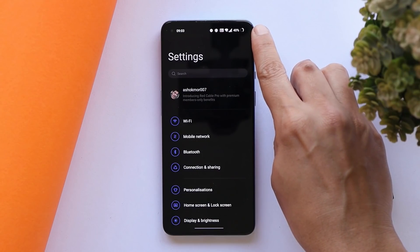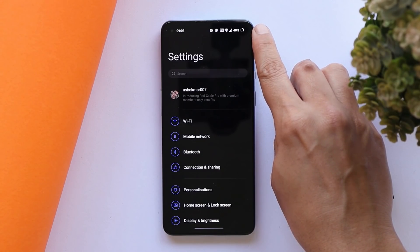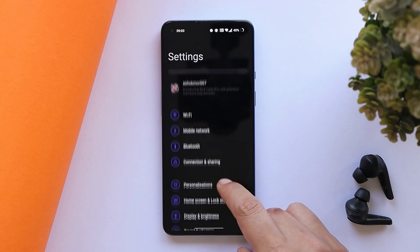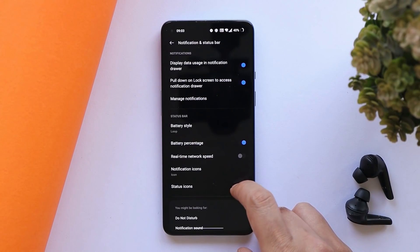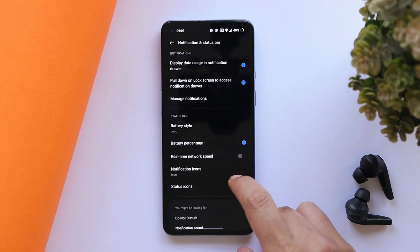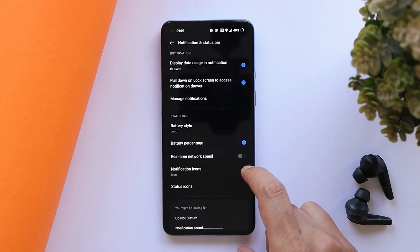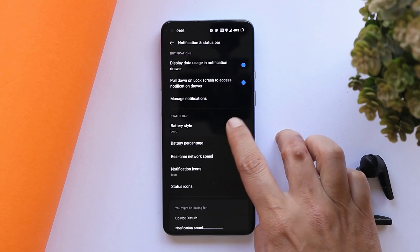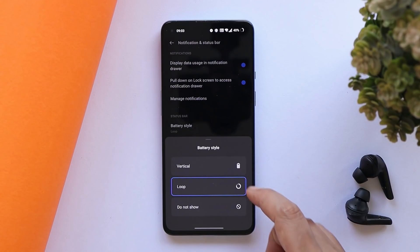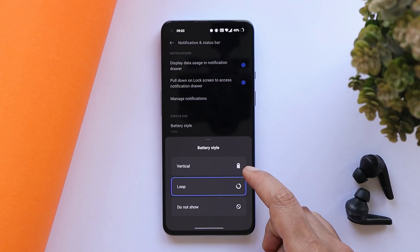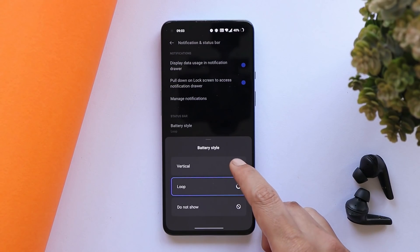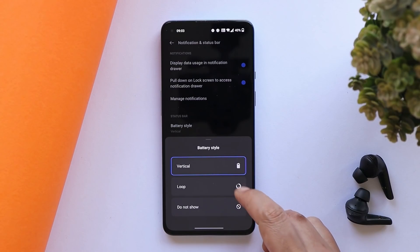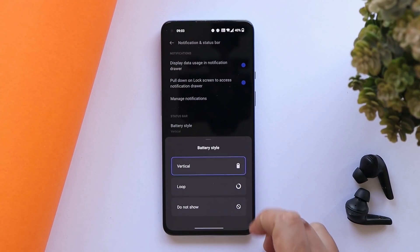On previous builds of OxygenOS, many users had issues that OnePlus had not provided options to switch battery icons in the status bar. Now OnePlus have added exactly that. You can find it under Notification and Status Bar, where there is a battery styles option giving you two choices: vertical and loop.